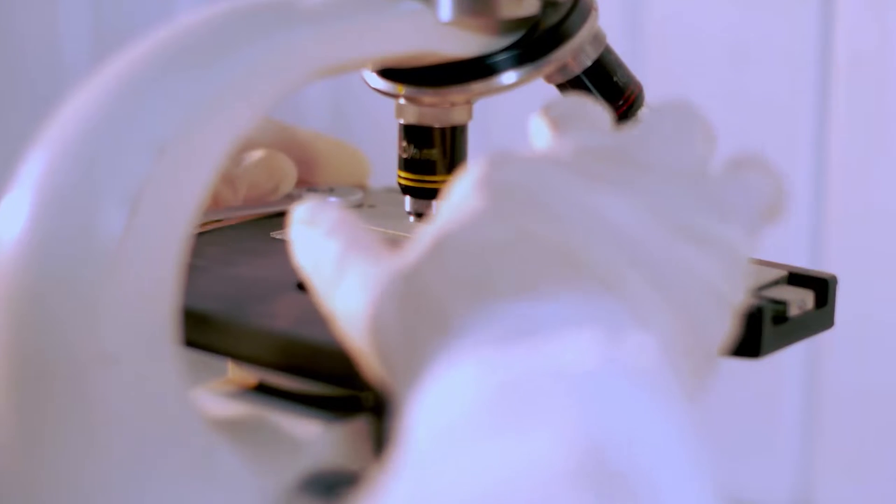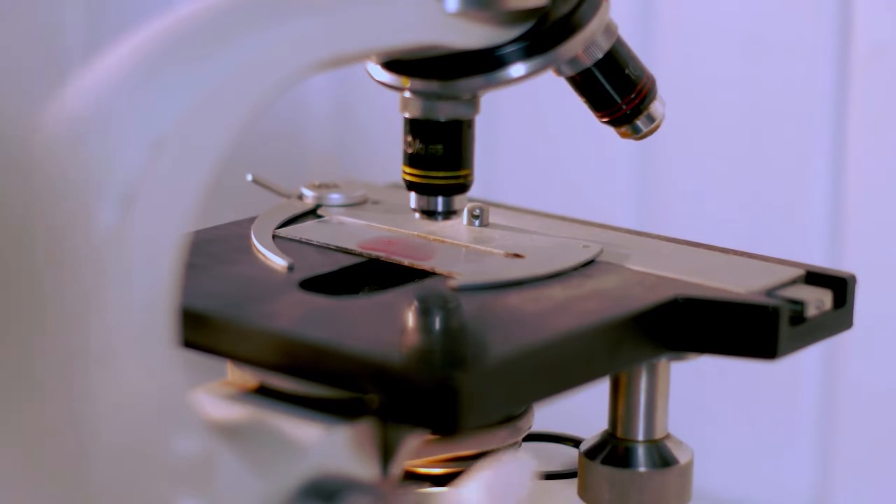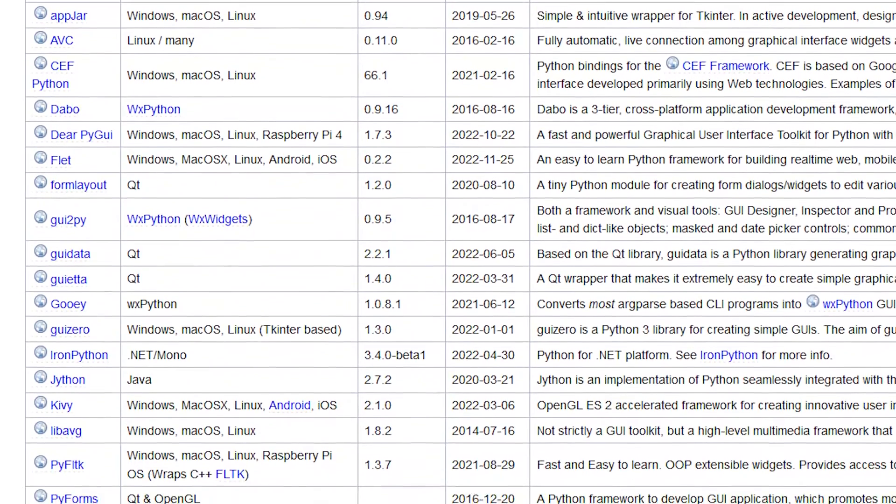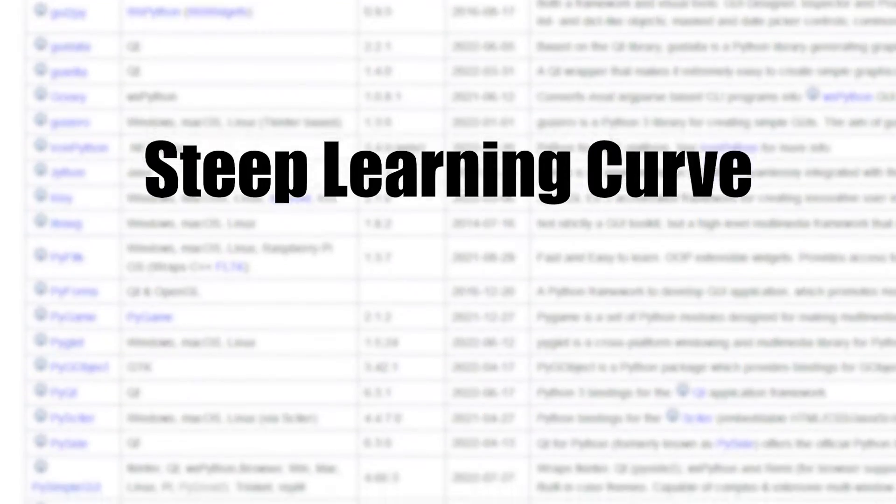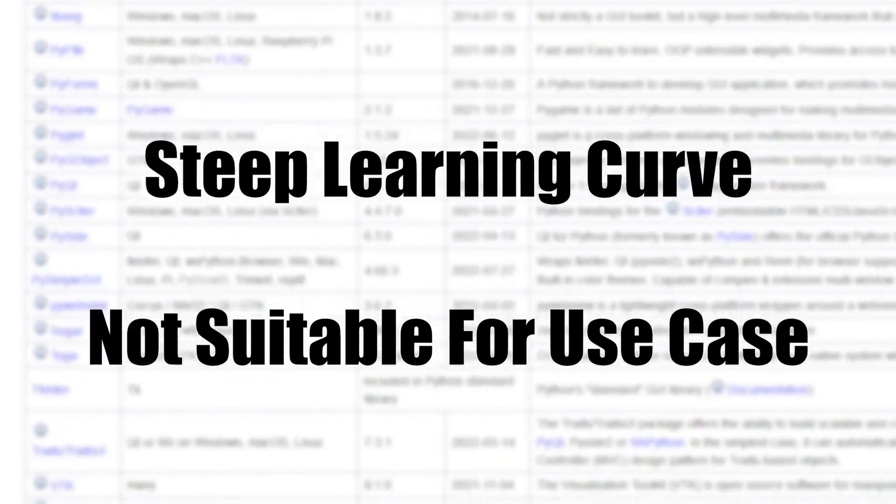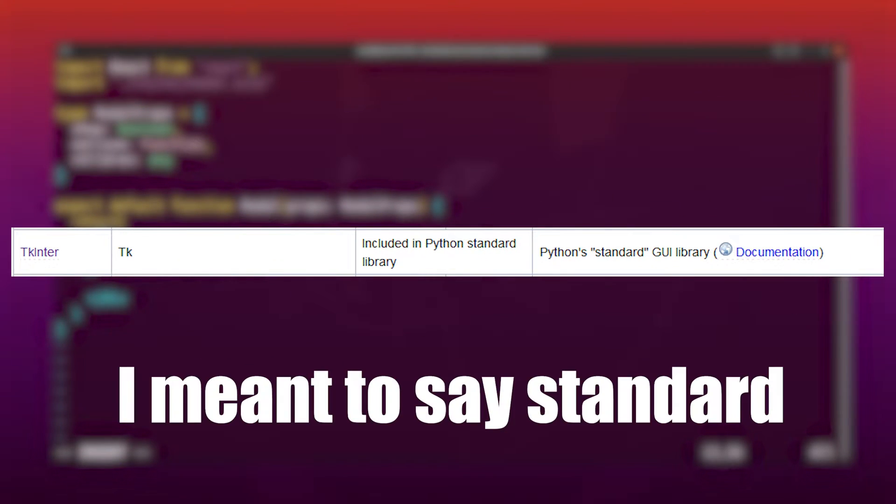The first phase was researching GUI frameworks for Python. I went through this list, and I quickly found that some of them had either steep learning curves or just wasn't suitable for my use case, so I opted to use Tinker, which is the Python default GUI library.